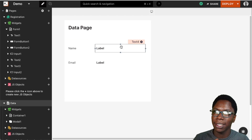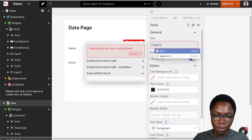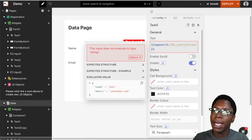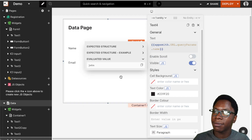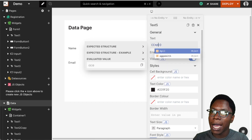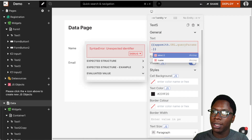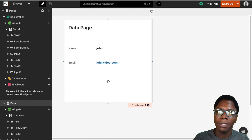Now we can access that data. In the text widgets, we can access it using appsmith.url.queryParams.name to display the user's name. We can do the same for the email using appsmith.url.queryParams.email, and then we have the user's email displayed as well. This is how you can pass data across pages using the query parameter feature.